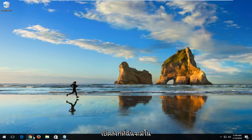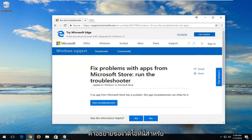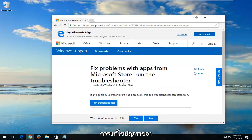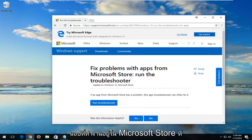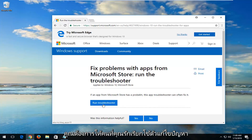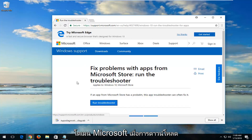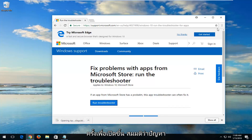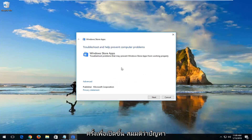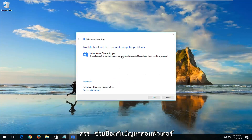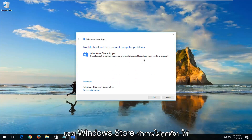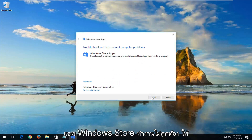We're going to start by opening up a link I'm going to have in the description of the video for a Microsoft Help page or Microsoft Help documentation. It should fix problems with apps running within the Microsoft Store. You want to left-click on Run Troubleshooter from this page — it should be a Microsoft domain. Once the download has finished, left-click on it one time to open it up. You can see: troubleshoot problems that may prevent Windows Store apps from working properly. Left-click on Next.